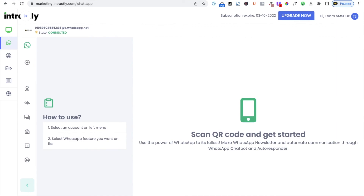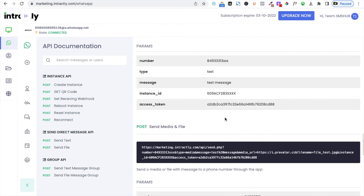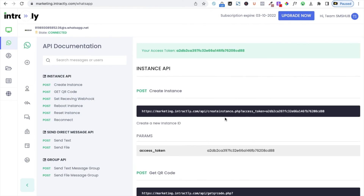Now the very important part — the API. Click on the plugin button to see all the APIs: instance API, create instance, get QR code, receive webhook, reboot instance, reset instance, reconnect, and send direct message API — all the APIs are available. If you want to use this entire system, it is very affordable. Just speak to our sales team and they will set it up for you, or you can sign up for a free demonstration. I hope this video is useful. Please subscribe to our channel. Thank you.